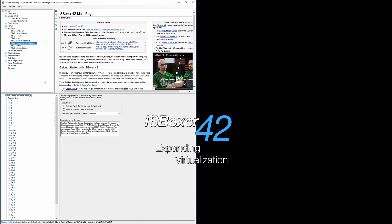Hey everyone, my name is Mirai, and welcome to the ISBoxer 42 video for Expanding Virtualization.